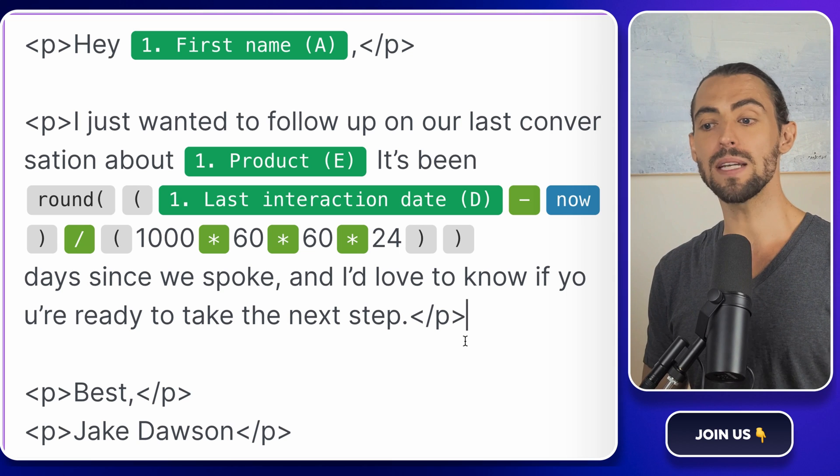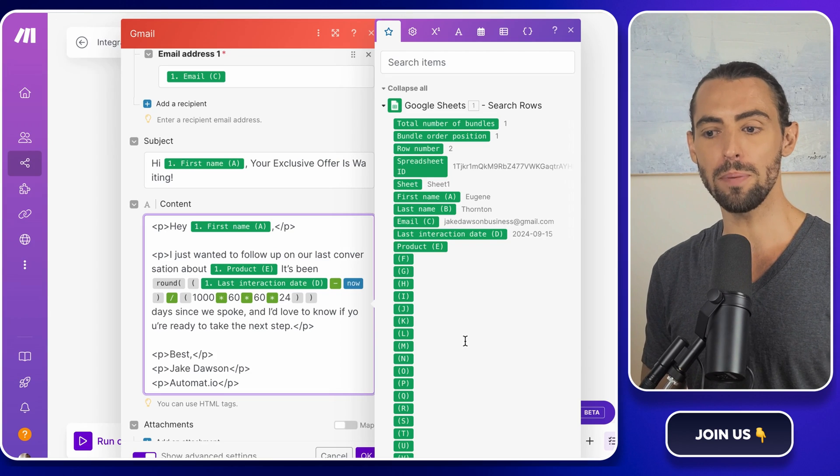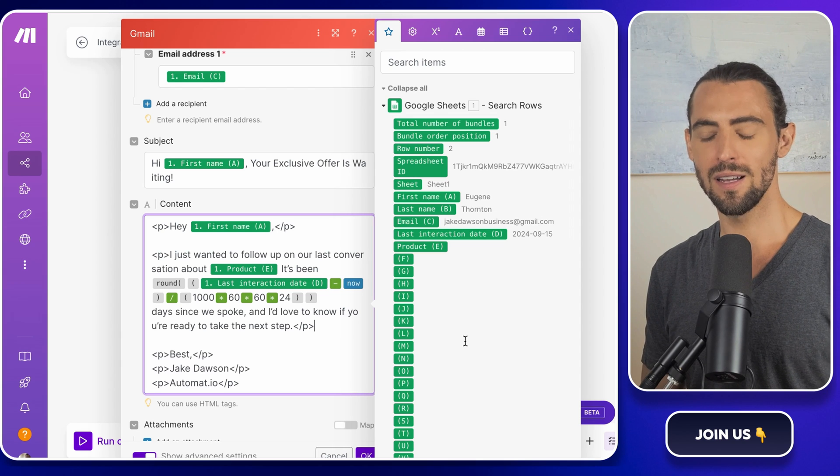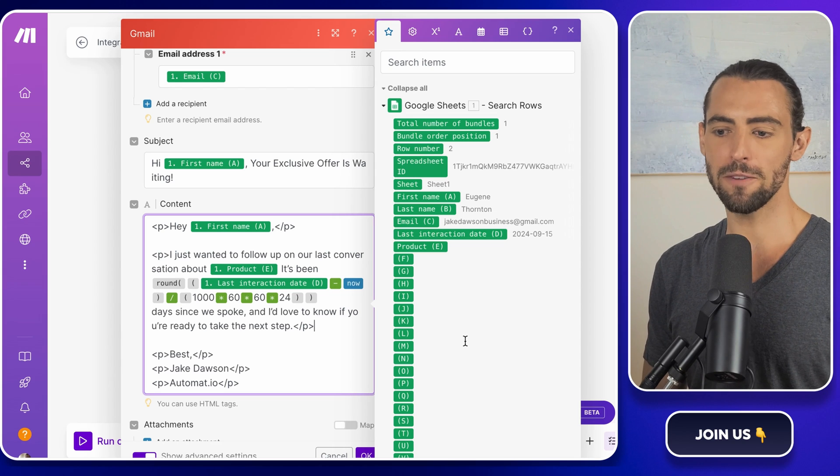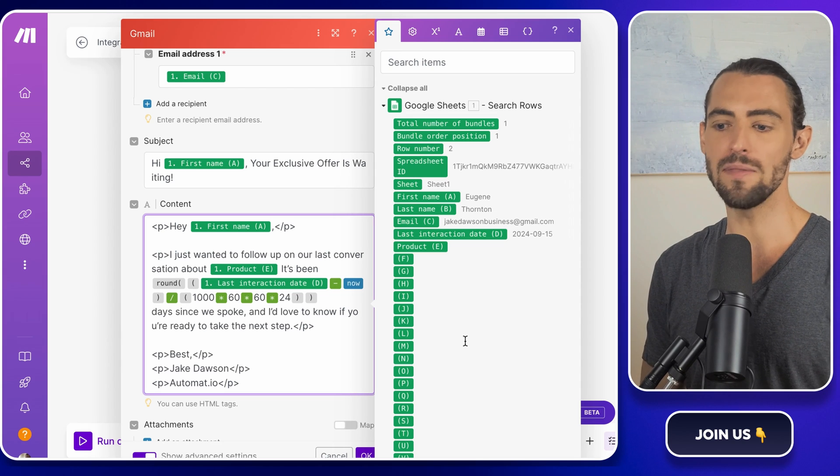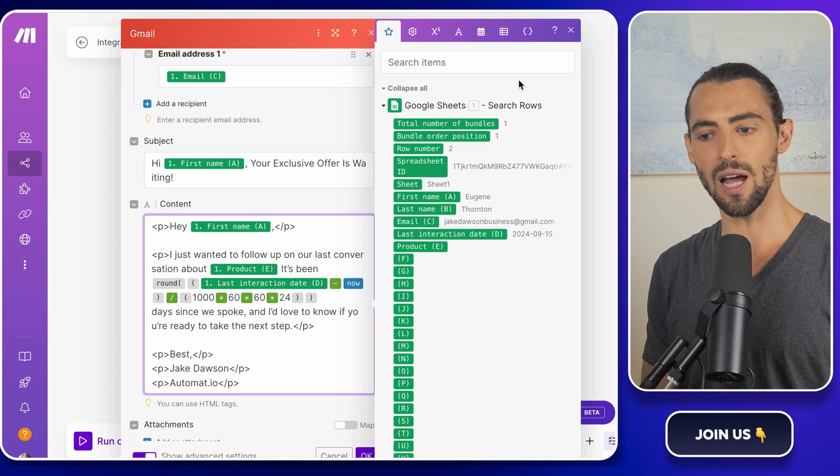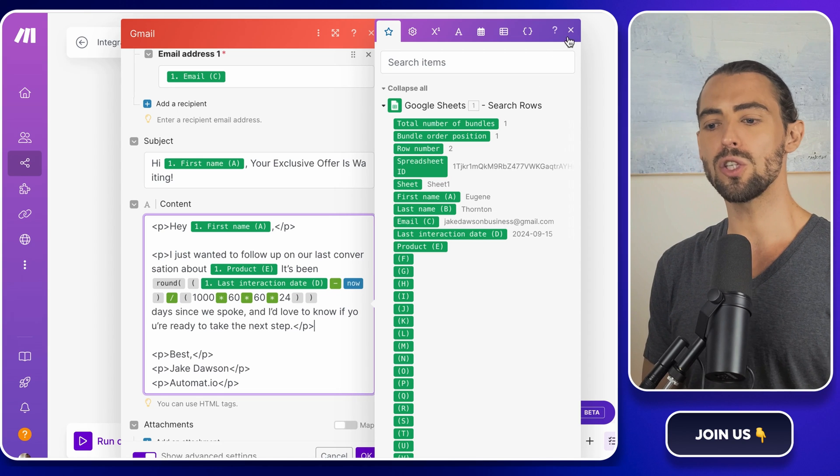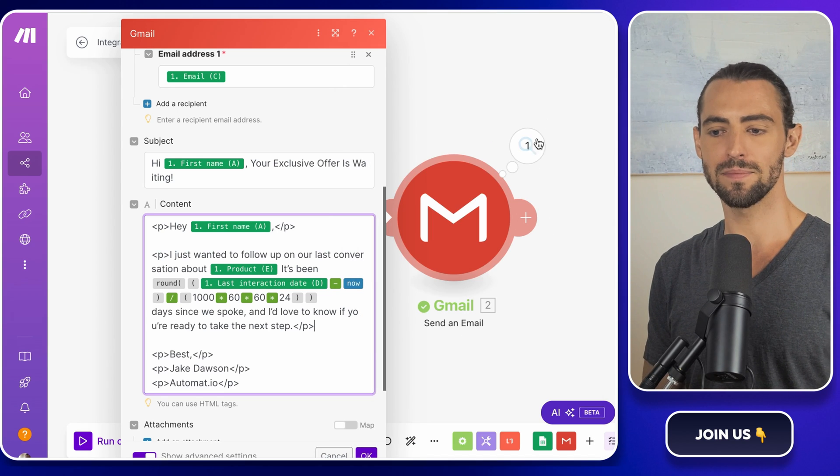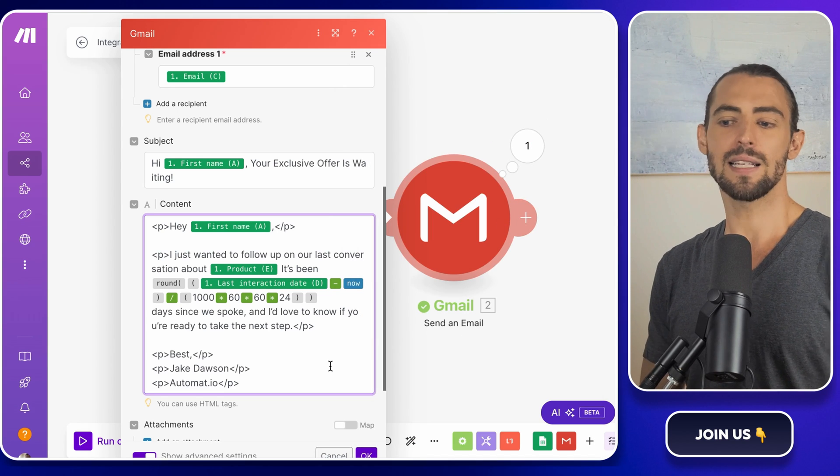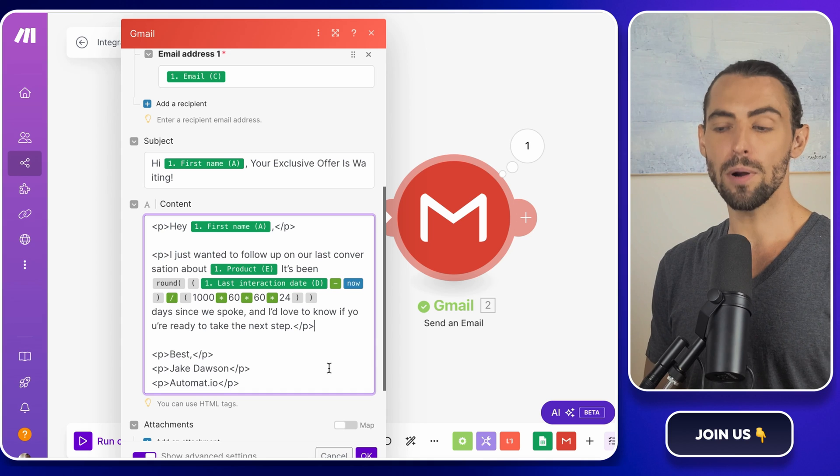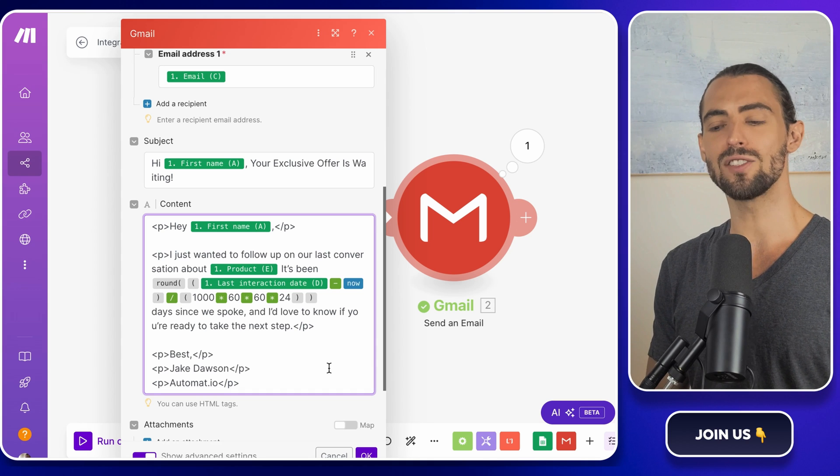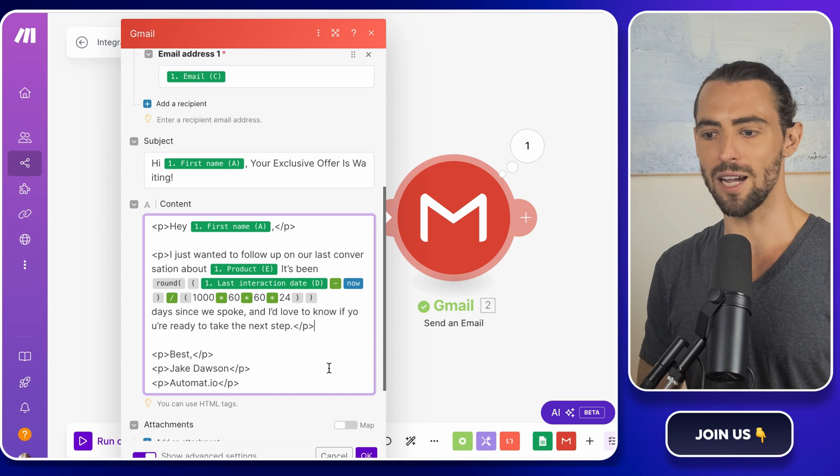Plus, it makes you look super on the ball, which makes a great impression on your prospects. No one likes being forgotten, and this kind of follow-up keeps the conversation alive without you having to remember every detail. It's like setting up your own personal assistant to nudge your leads at just the right time.